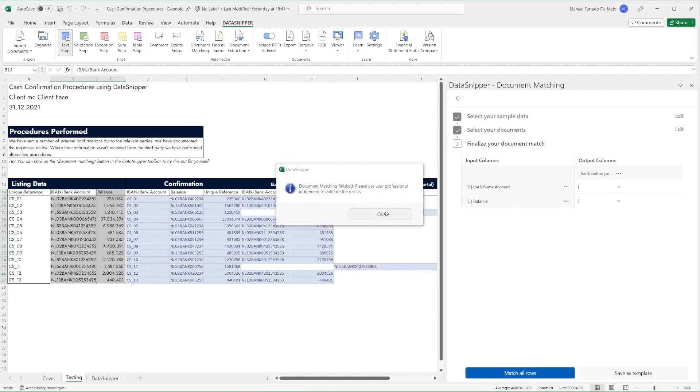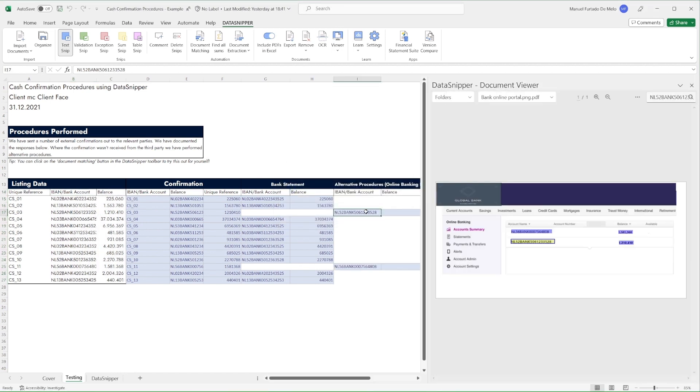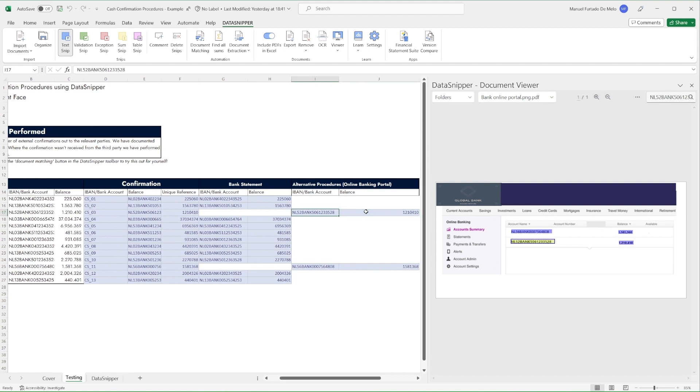As we can see, Data Snipper has fully reconciled all sample items, including those which were blank. This concludes our cash confirmation testing.